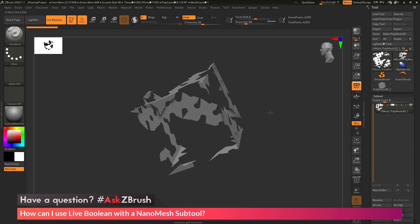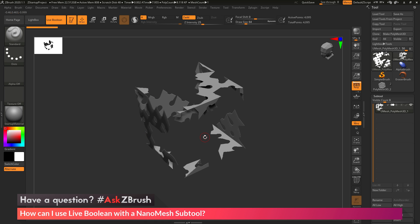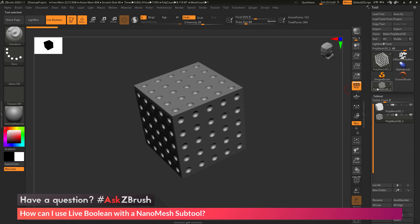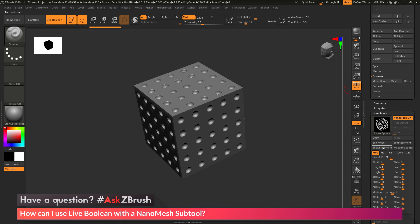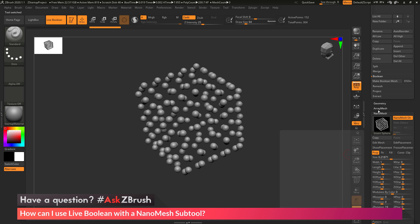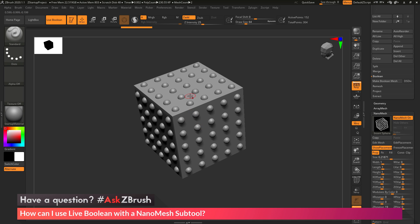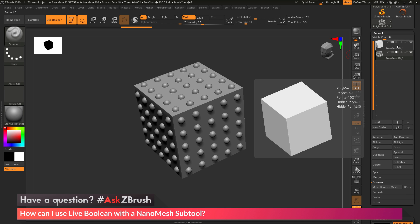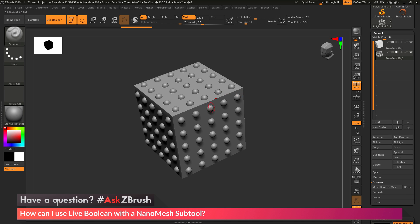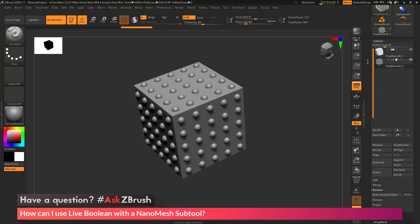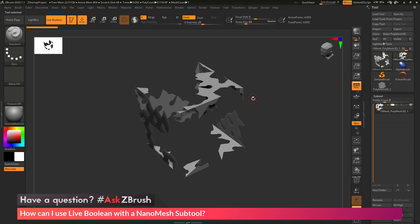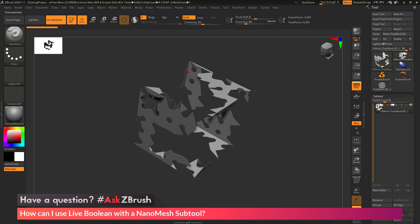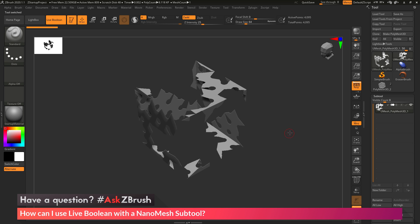The result I'm getting is accurate in terms of the Boolean process. It's happening because if we go back to our nanomesh tool, that subtool consists of both the cube and those sphere objects. So when the Boolean process takes that initial cube shape, it's subtracting both the spheres and the cube, and that is why we're getting this result — the Boolean is having a difficult time processing that.